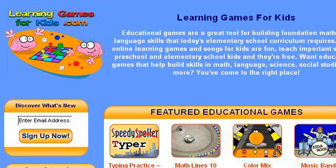Try also our second ranked site www.learninggamesforkids.com, especially the page Learning Games for Kids. This is the link.